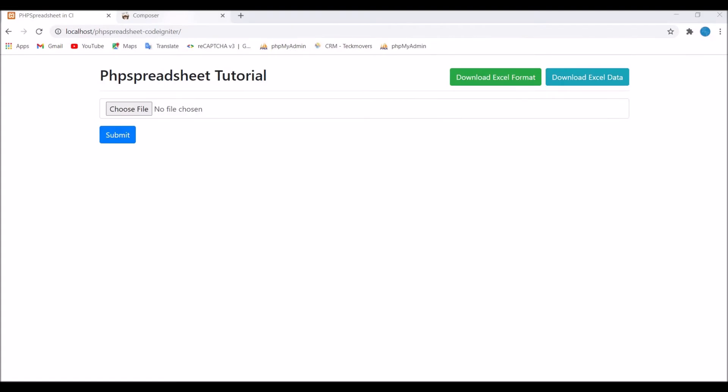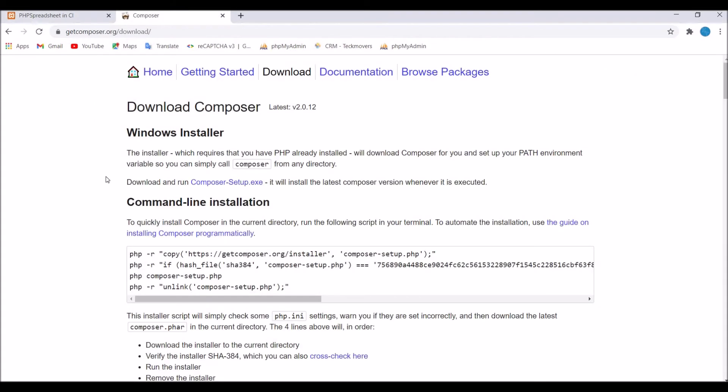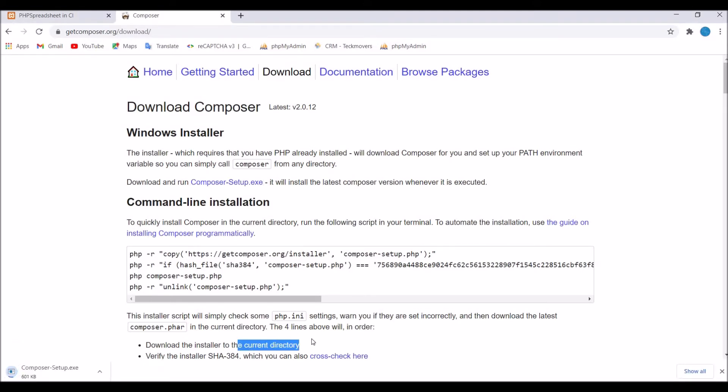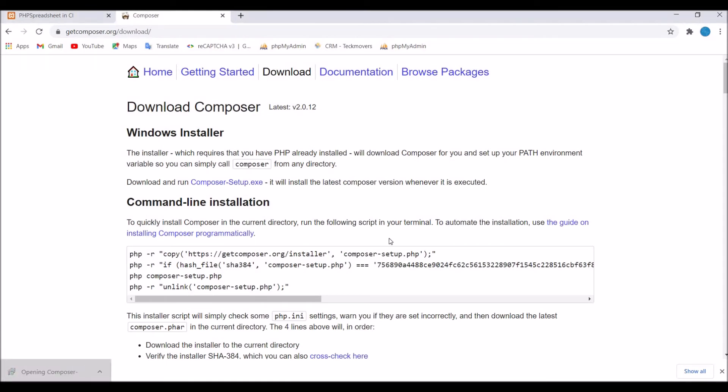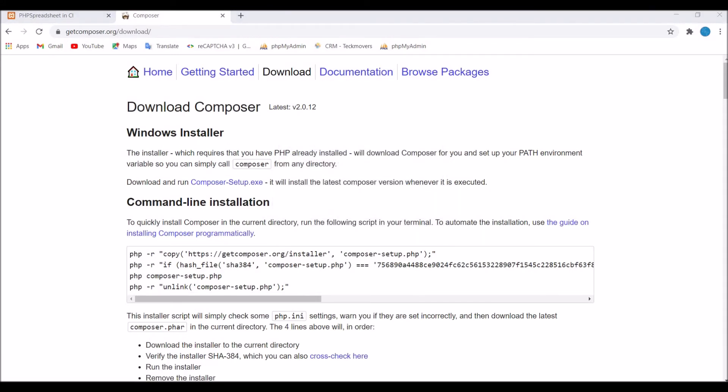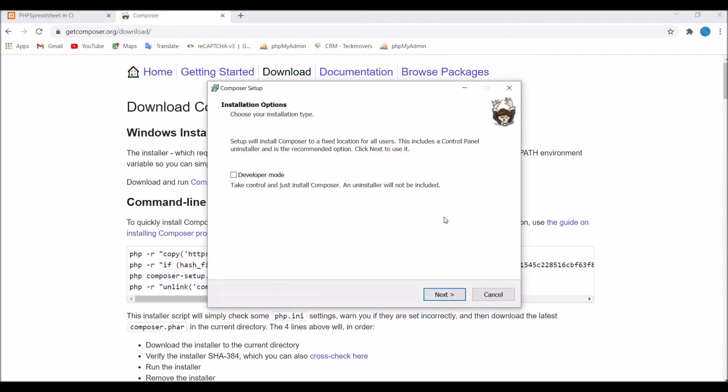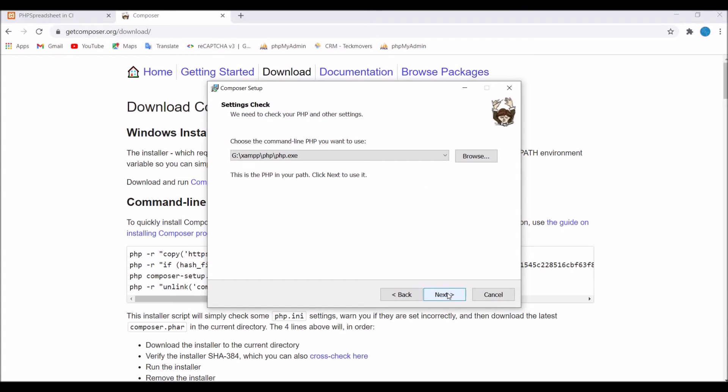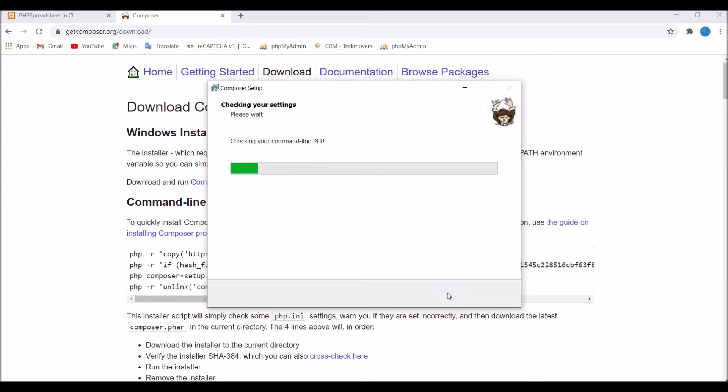So now I'll be installing composer from their website. So download composer setup.exe. You can also use command line to download that in your current directory. I'm just globally installing it. So open after download. There will be a pop-up. Click on next. That's your xampp.exe file.